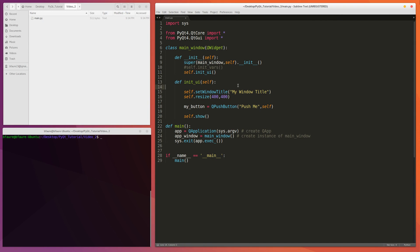Hey guys, so in this video we're going to improve upon the little Python script we wrote in the last video.